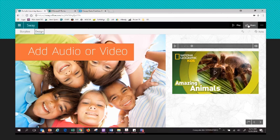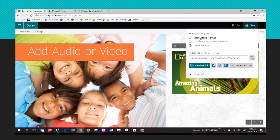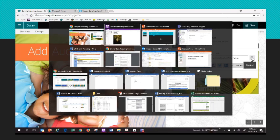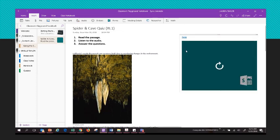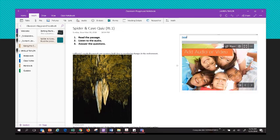I'm going to click Share. You want it set to anyone with this link. Make sure it's set to View and not Edit, and click Copy. Head back over to your OneNote, click wherever you want the Sway to appear, right-click and click Paste. Now it's there and when you refresh it, you can see the Sway.